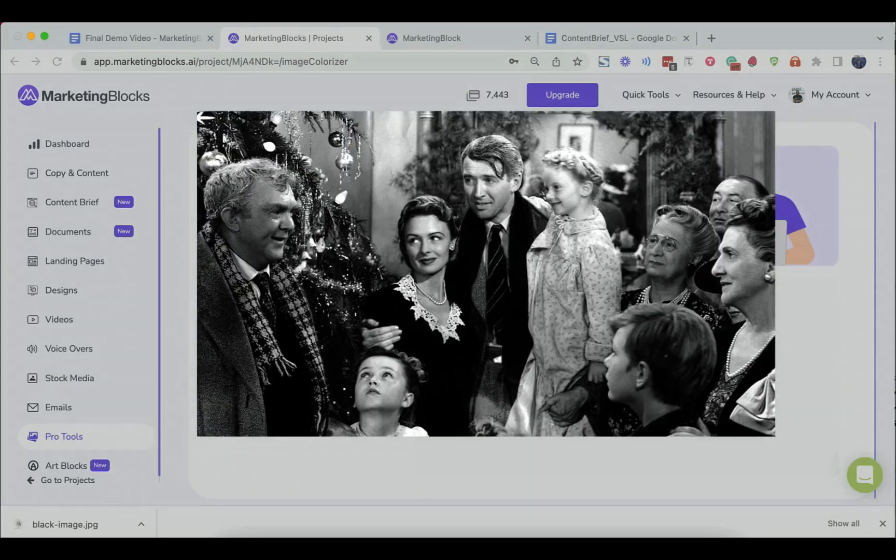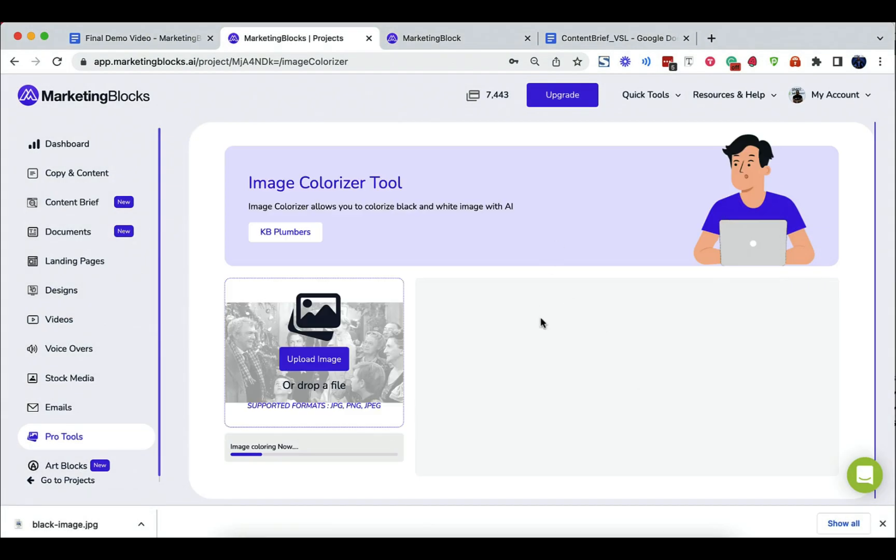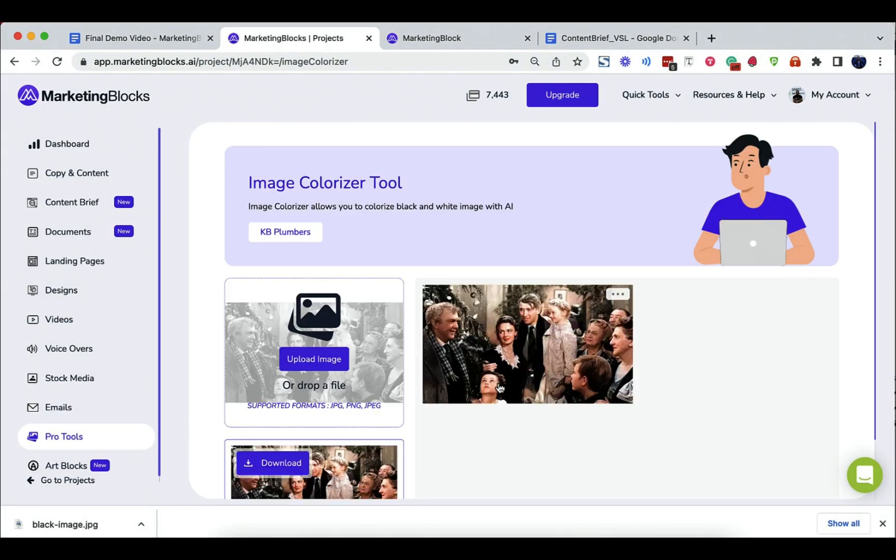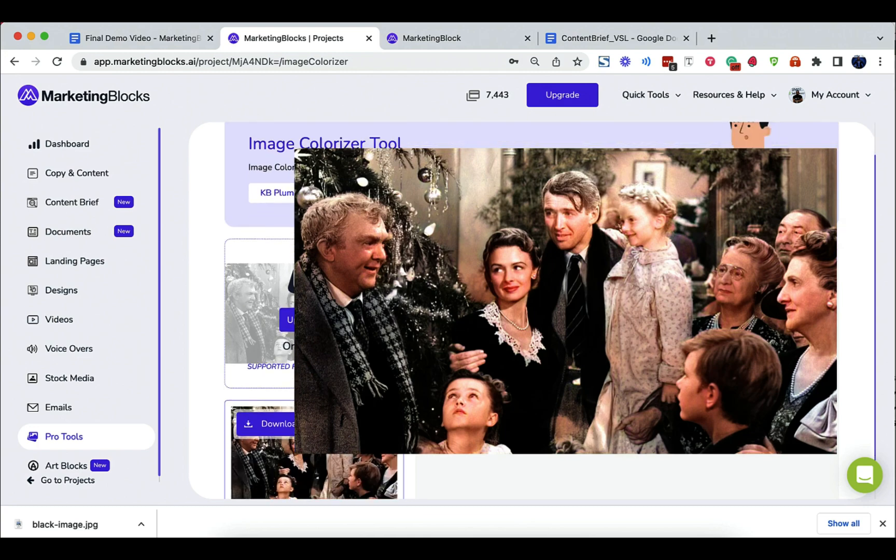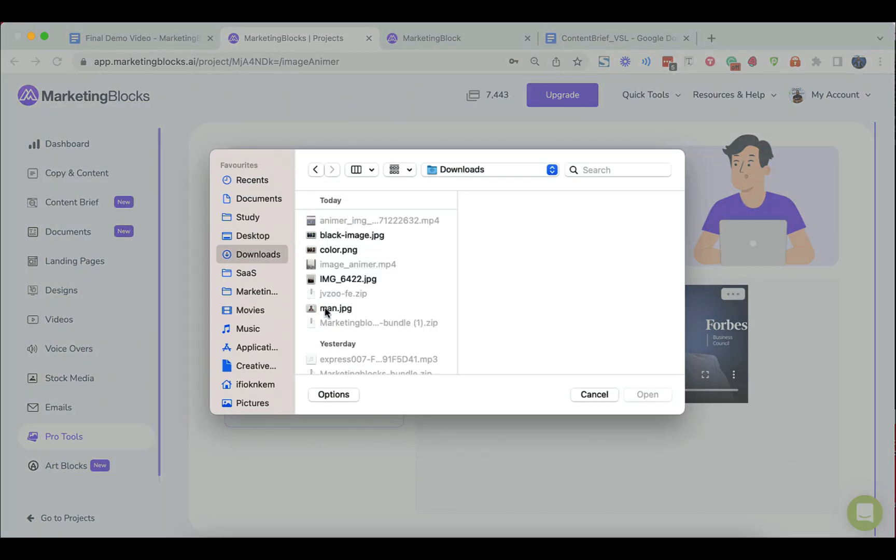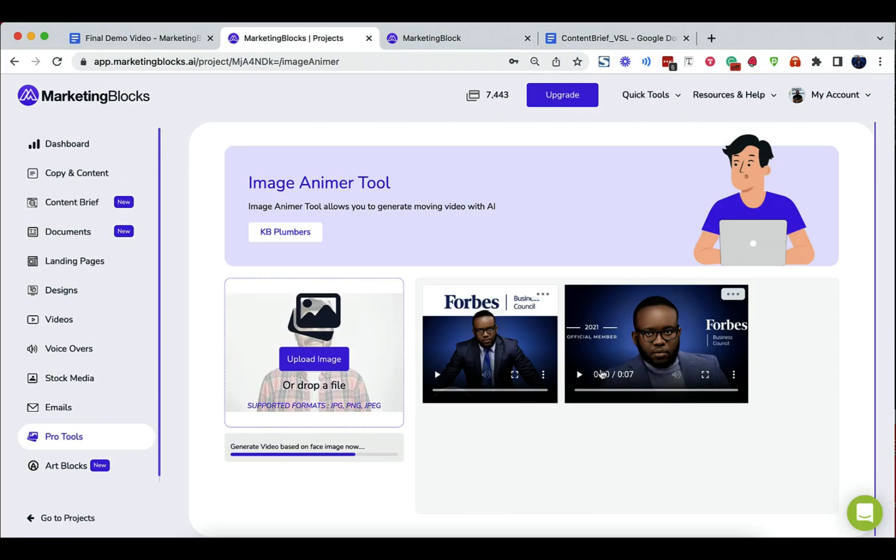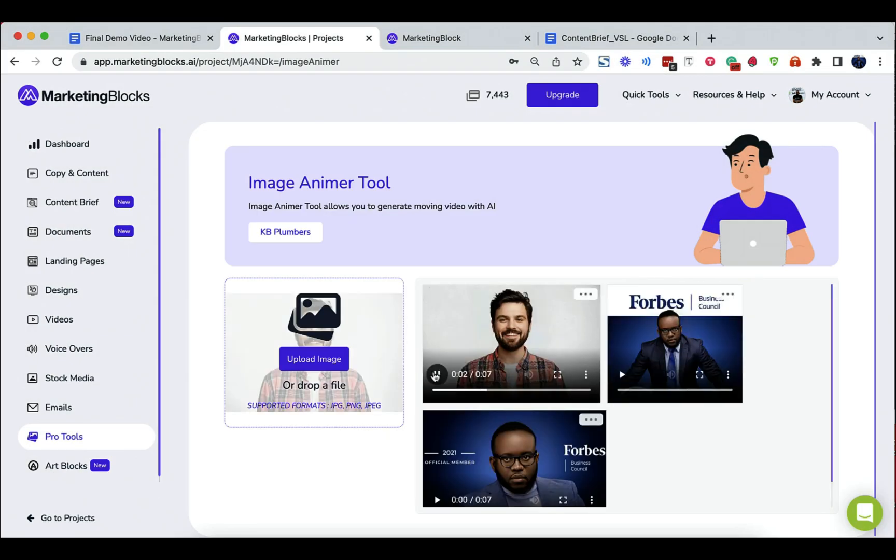AI image colorizer instantly colorizes black and white photos. AI image animator animates boring photos and brings them to life.